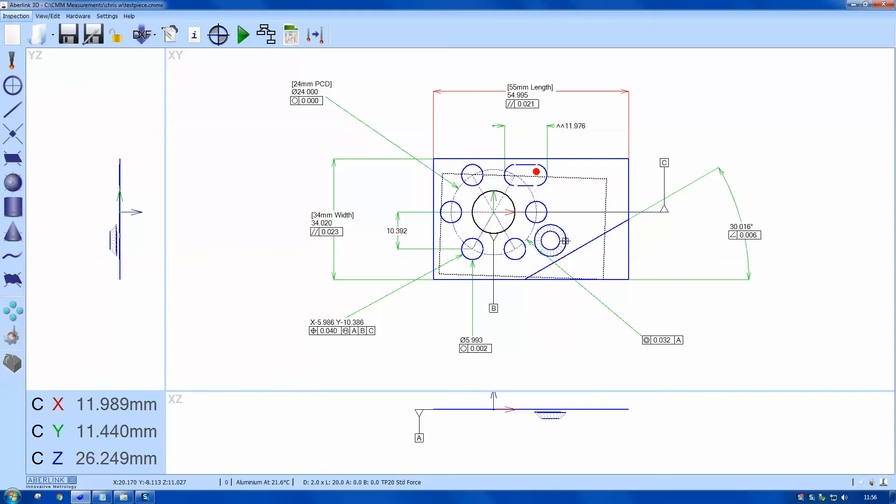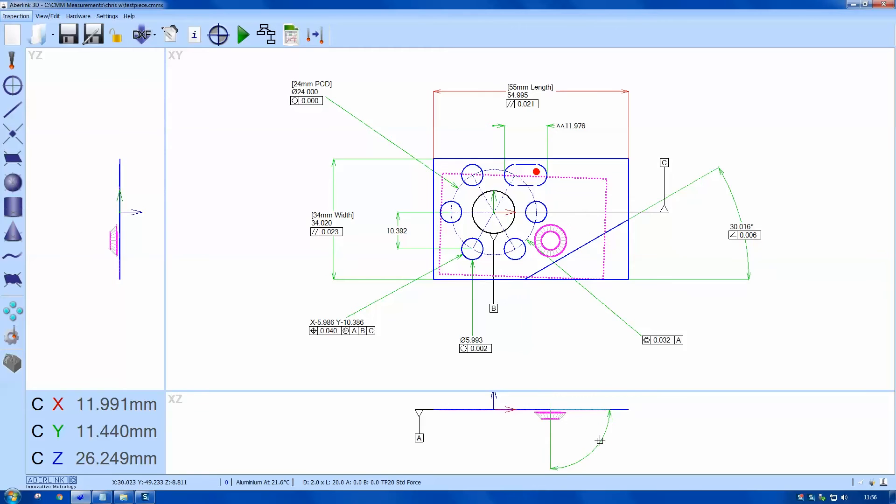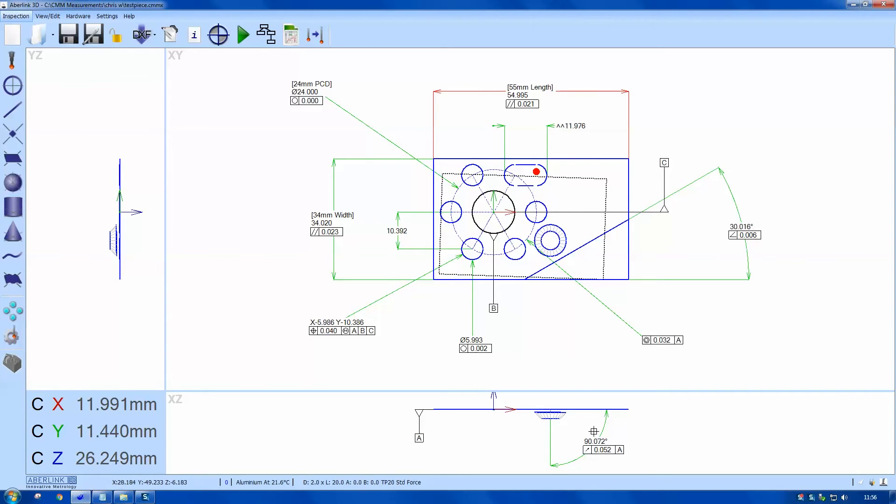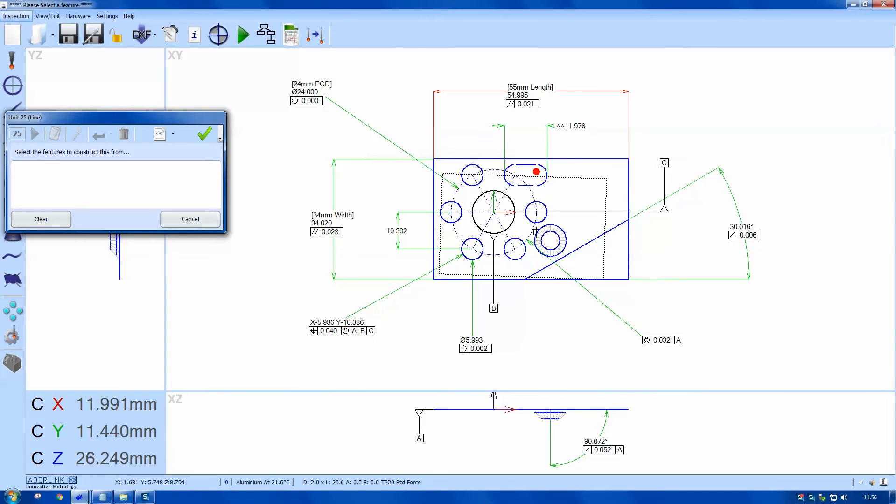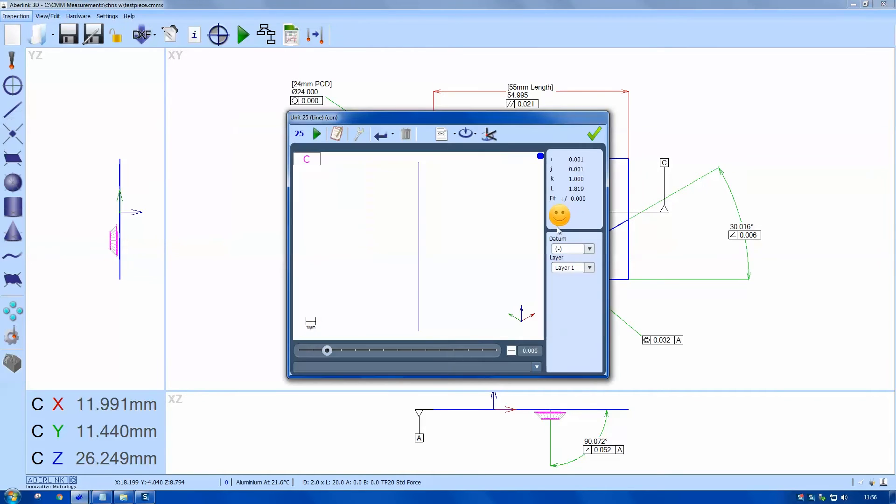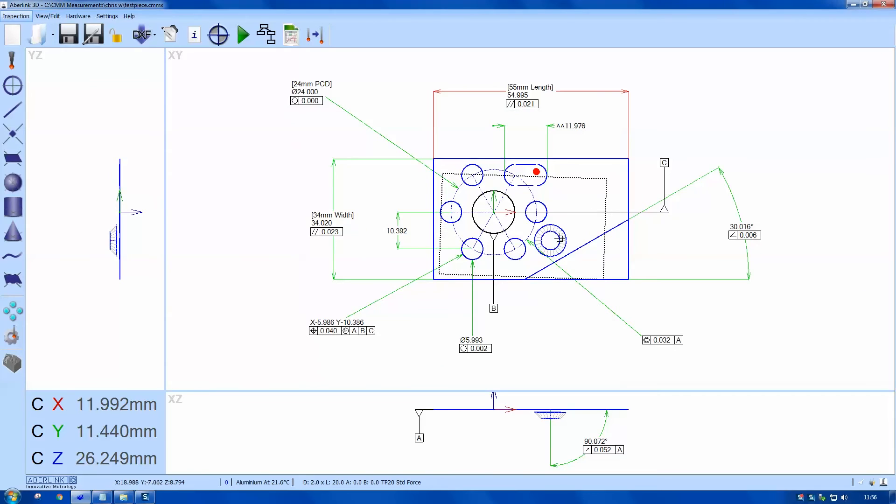I'm going to dimension this cone back to the plane. So cone first to plane will give me an angular dimension, but notice we have a run out here rather than squareness. So to achieve squareness I need to construct a line through the center of the cone. So construct, select the cone twice. There's now a line running through the middle of the cone.